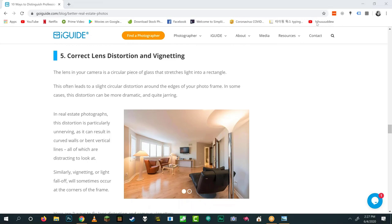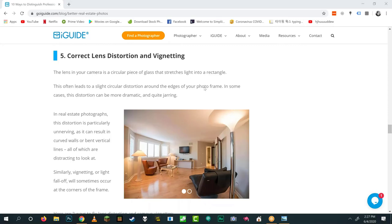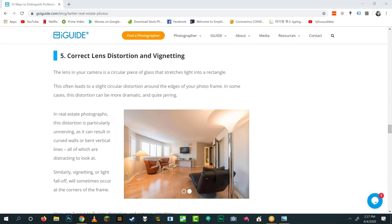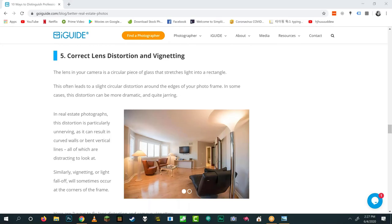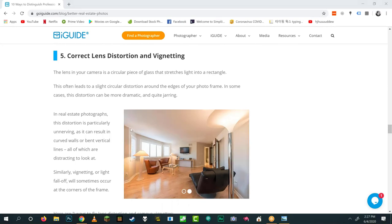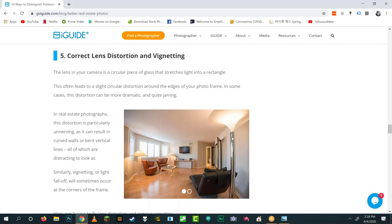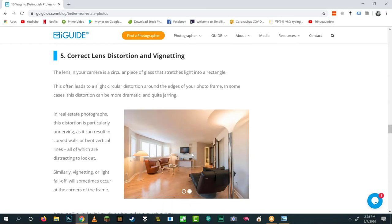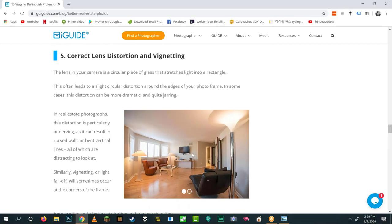Number five: correct lens distortion and vignetting. Every lens takes a circular image and stretches it into a rectangle, and that process introduces flaws. For example, the Nikon 16–35 FX lens has horrendous barrel distortion — lines at the edges of the frame appear curved. If lines are curved it's almost impossible to do step two (correcting vertical lines), so fix lens distortion first in your workflow, then do vertical transformation.